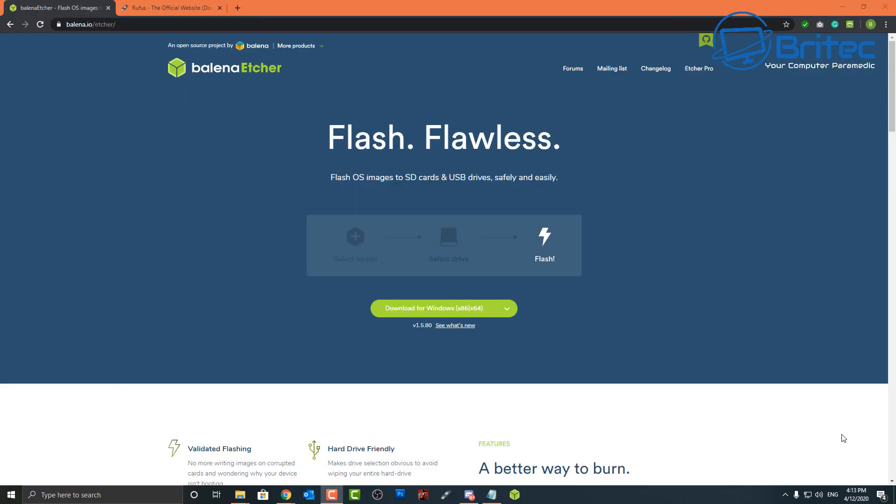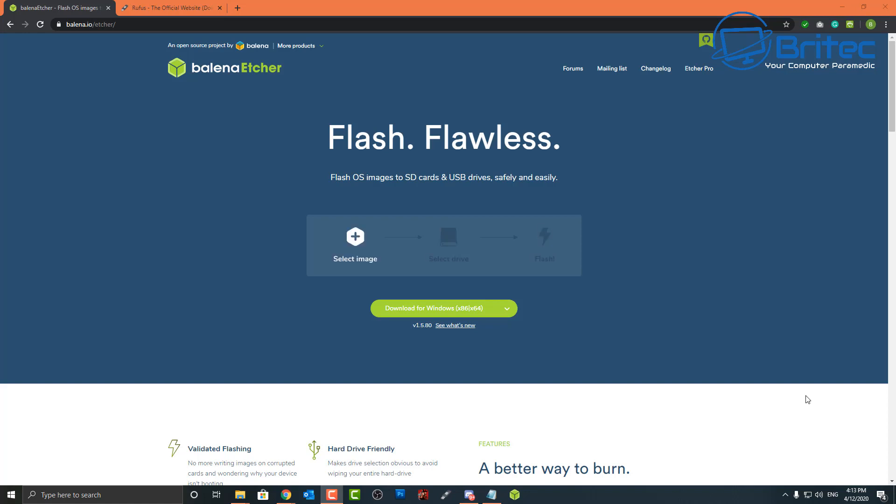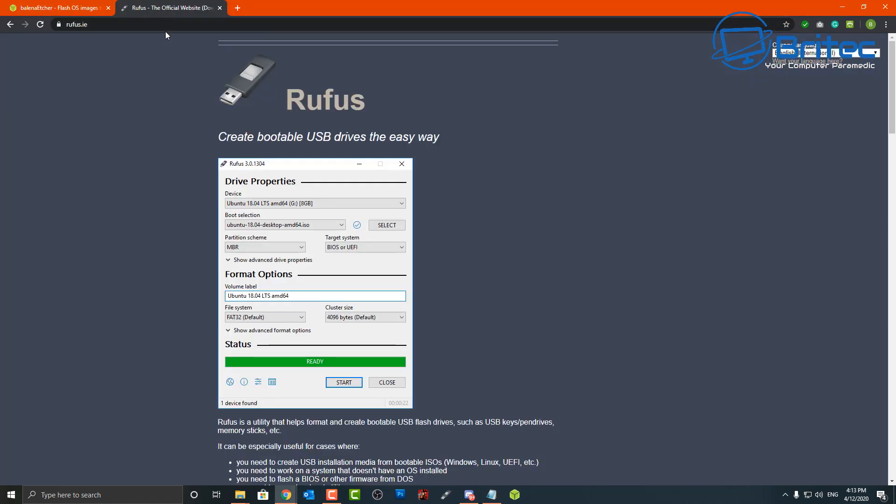Now you will need some sort of software to create your bootable media, and you can either use Etcher, which is very simple and easy to use. That's what I'll be using in this video. In the last video I used Rufus, but for a change I'm going to go for Etcher. You can use whatever you like, there's other ones out there that will do this job, but these are probably two of the best out there.